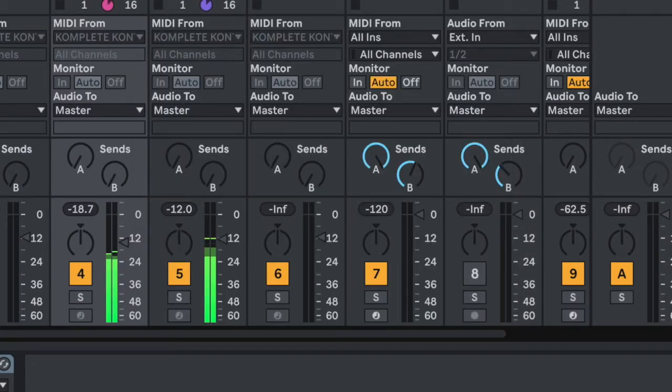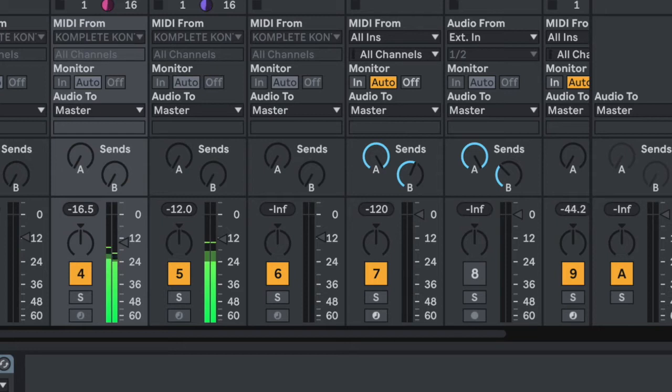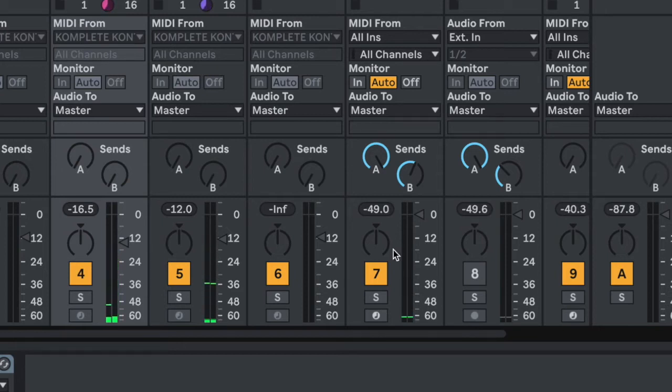Now, your Zoom attendees can hear the audio straight from your DAW.